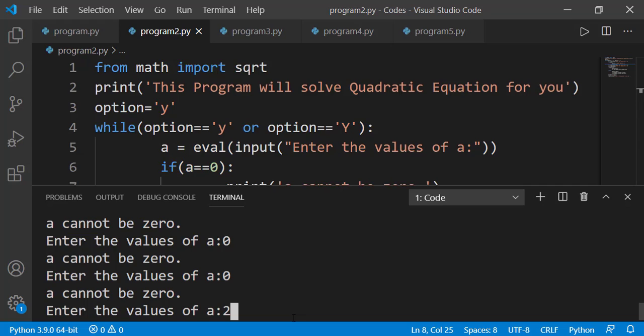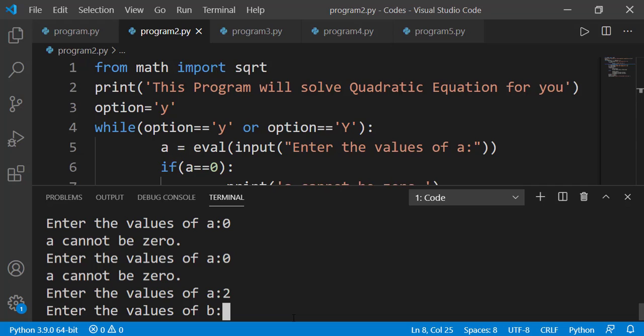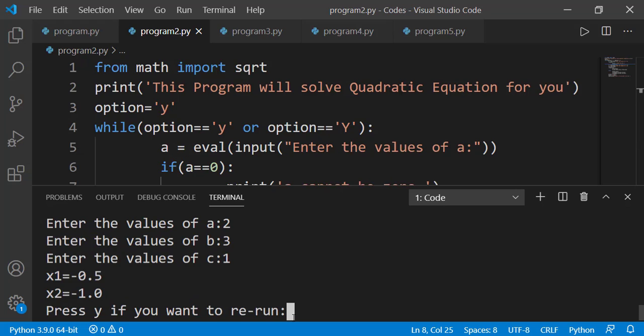Now I will enter a non-zero value of a, so the continue statement will not get executed, and the next statement — taking the value of b from the user — will get executed, followed by the other statements.